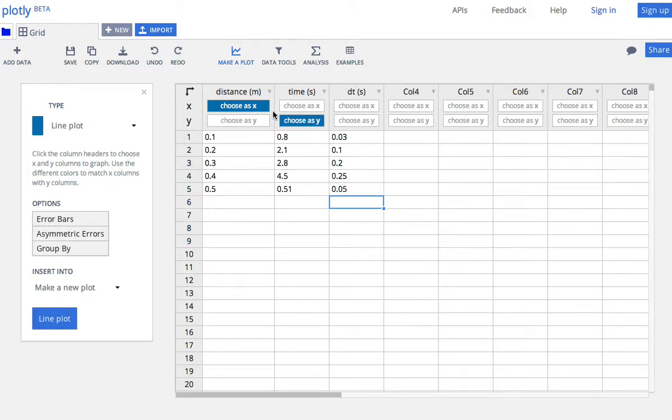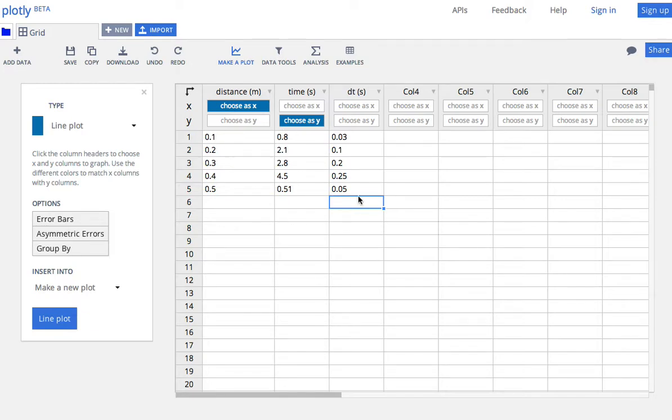Okay, so I made up some fake data here. I have distance, I have time, and then I have the uncertainty in the time, which I call dt. You can call it whatever you want. Now it's made up some random values like that. Okay, so that's all I've done so far, and you just get that up here.